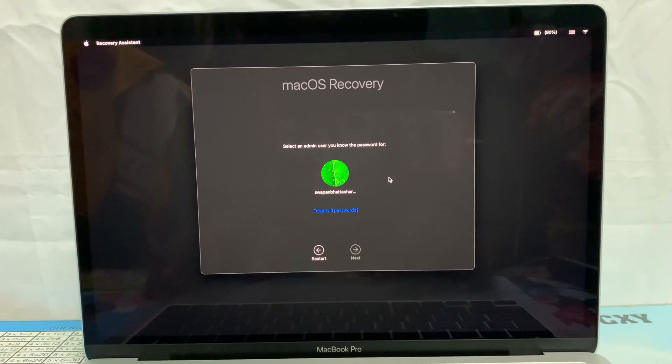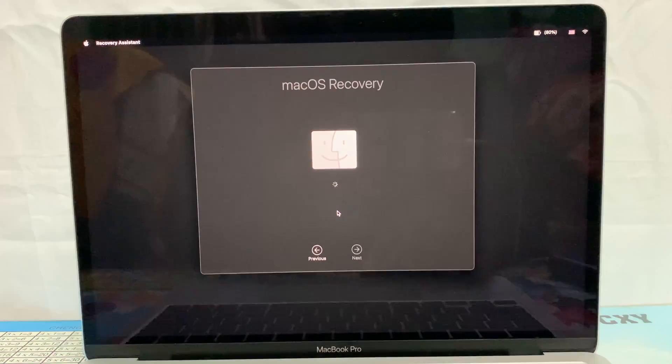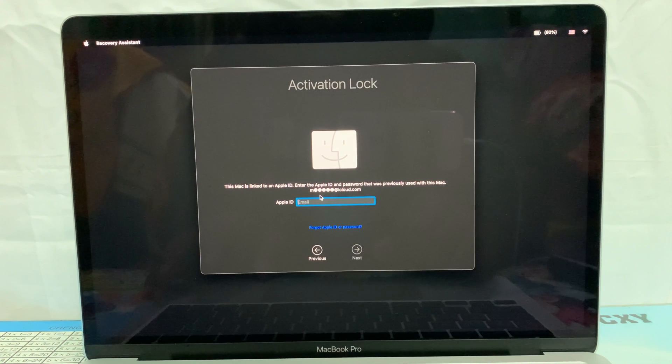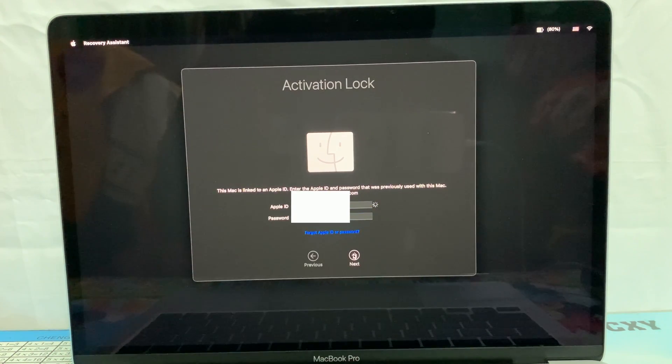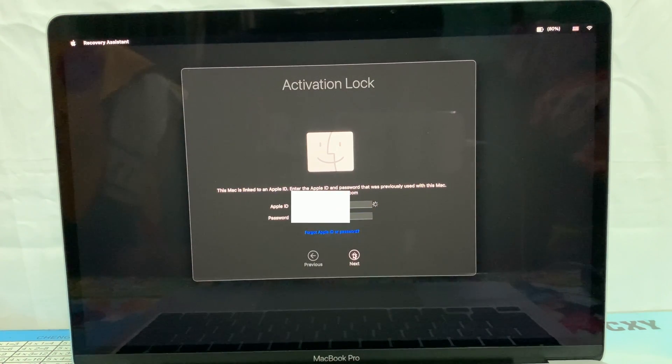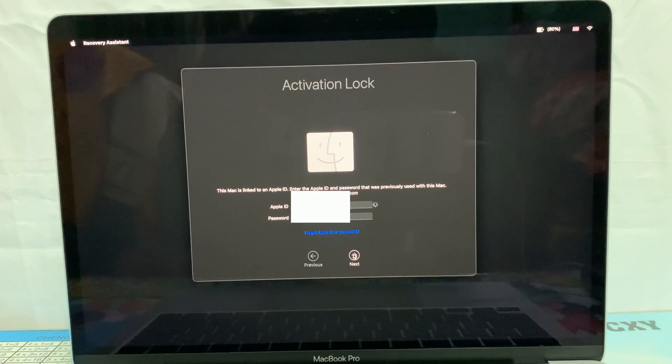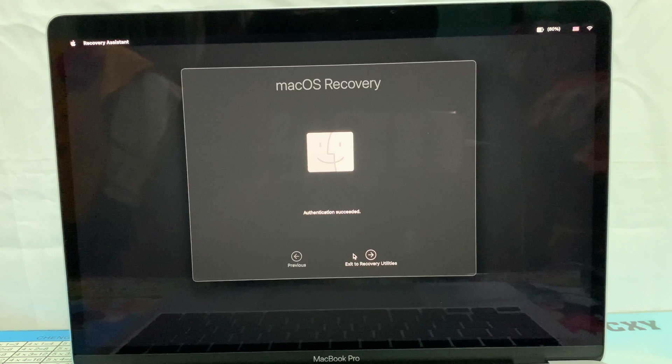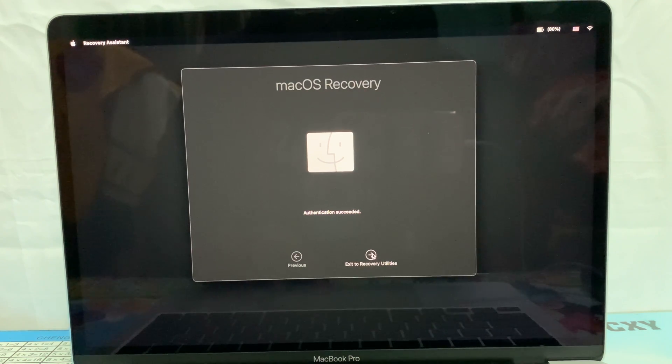Now click 'Forgot All Passwords.' Type your Apple ID and password to continue. After successful authentication, click 'Exit to Recovery Utility.'